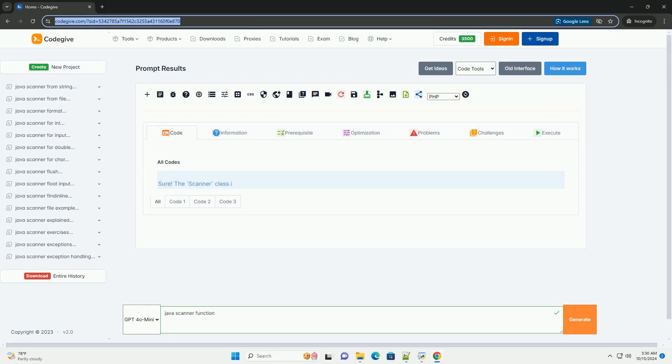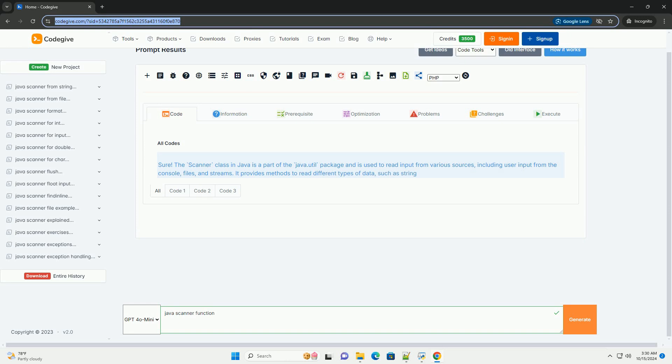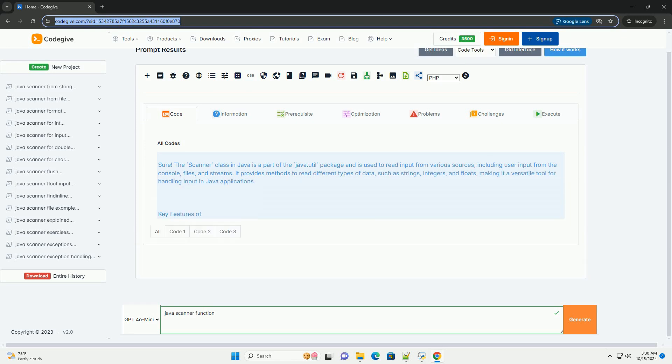Download this code and get free GPT-40 from codegiv.com, link in the description below.